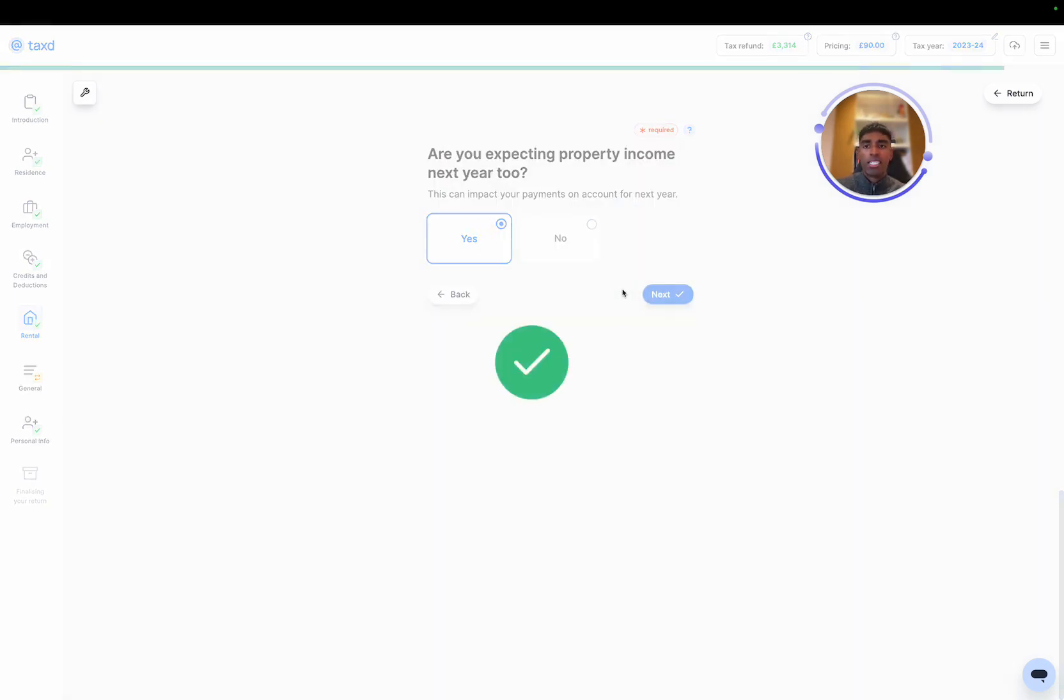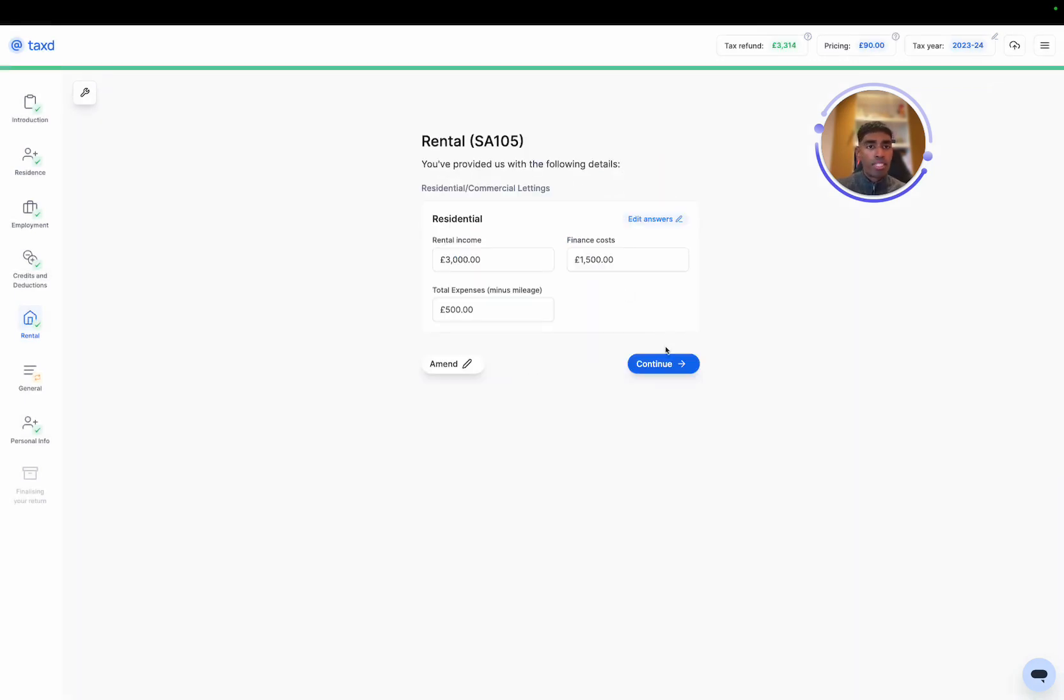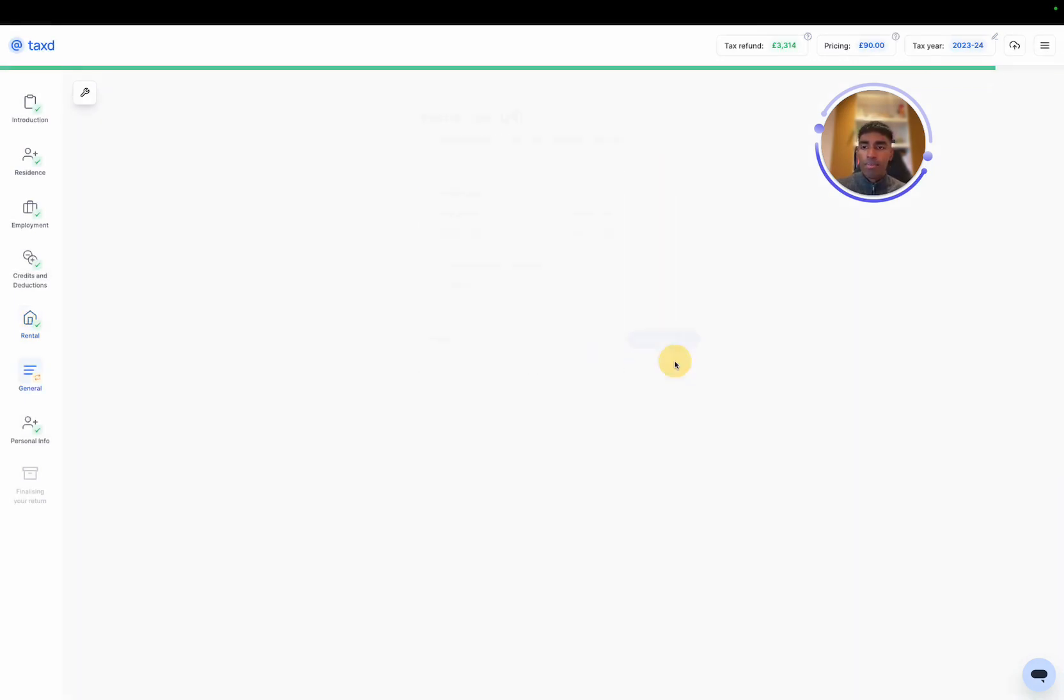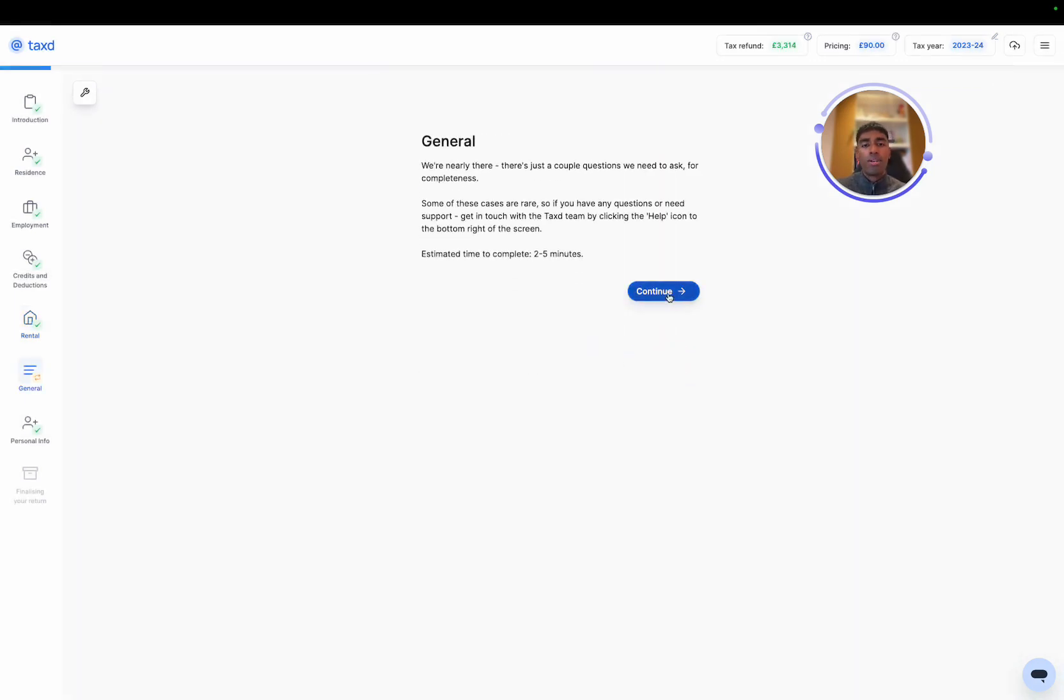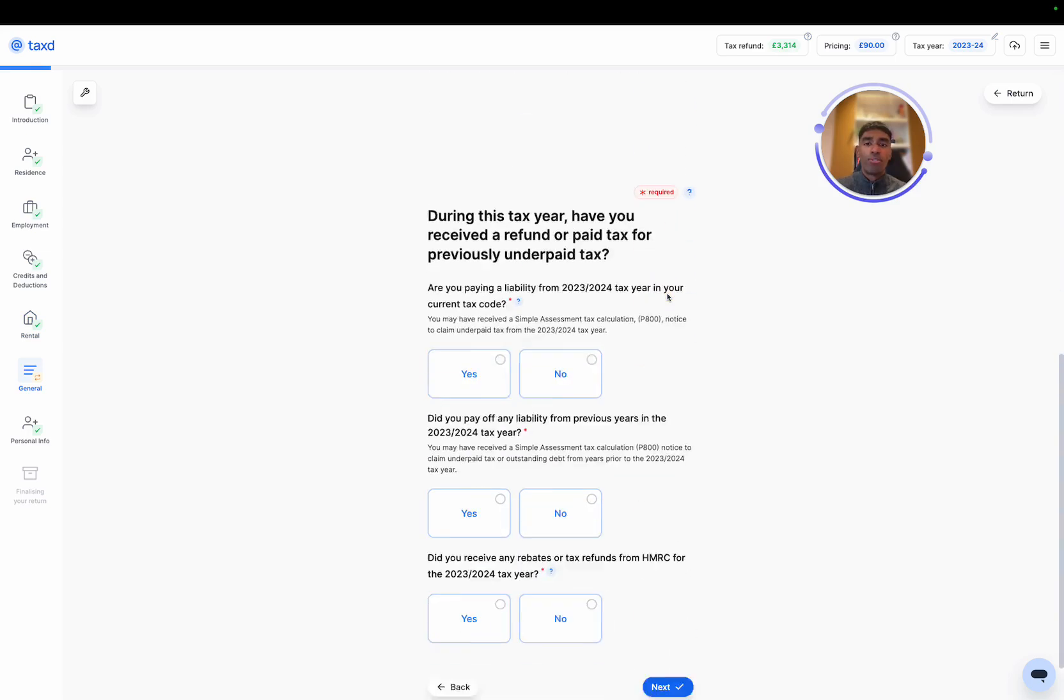Are we expecting property income next year? Yes. And then there we go. That's the rental property section complete. We can hit continue and we'll move on to general.